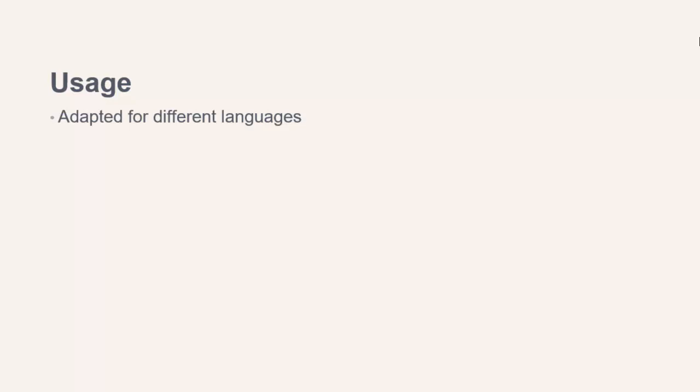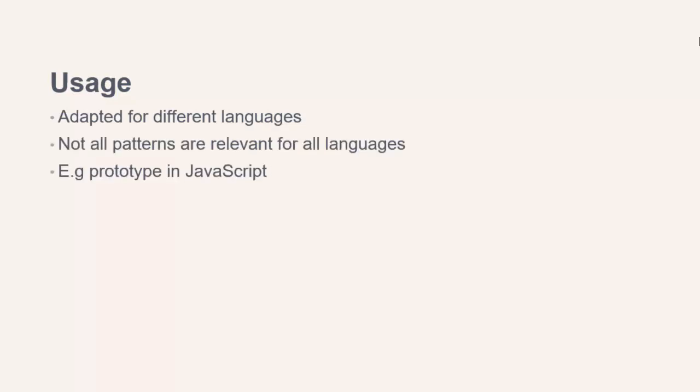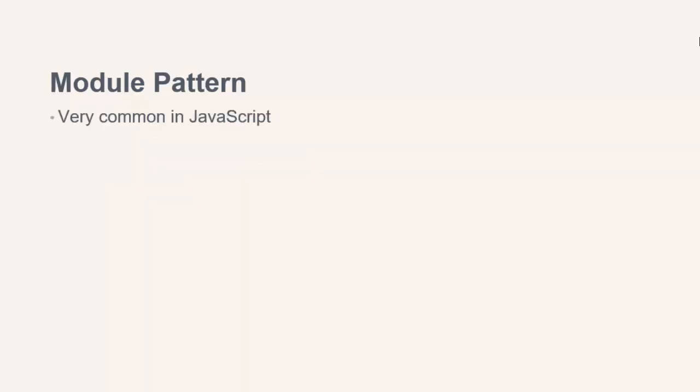Some patterns aren't relevant in some languages. One example of this is the prototype pattern. In JavaScript, we don't really need to worry about implementing the prototype pattern because it's built into the language. One example of a pattern very common to JavaScript is the module pattern, which wasn't one of the original 23 patterns, by the way. We won't be looking at this pattern in this course, so let's just use it as an example now.